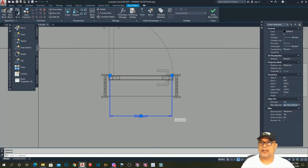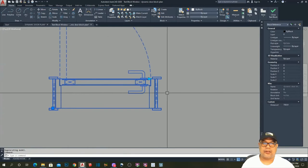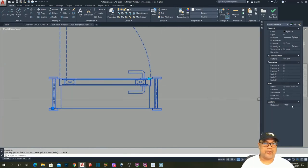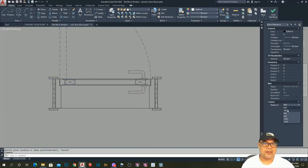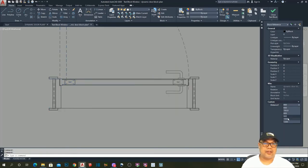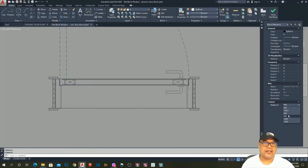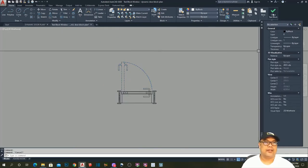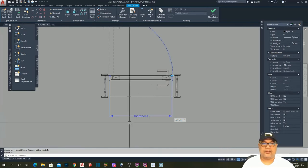Let's test the block. You can find the value options here and also here — at 60, 80, 90, 1 meter — and it's moving correctly. Let's go to 60 and then close the block.